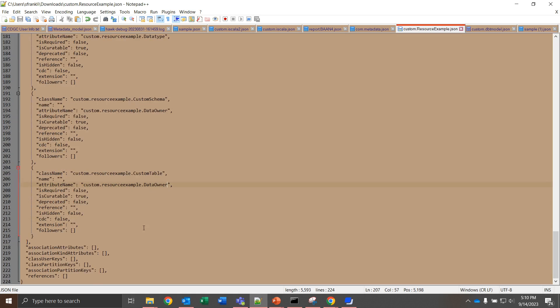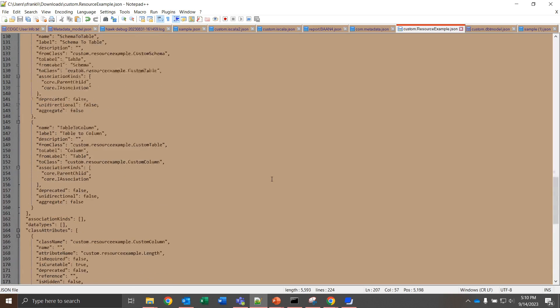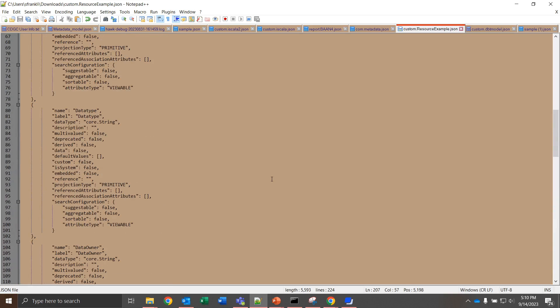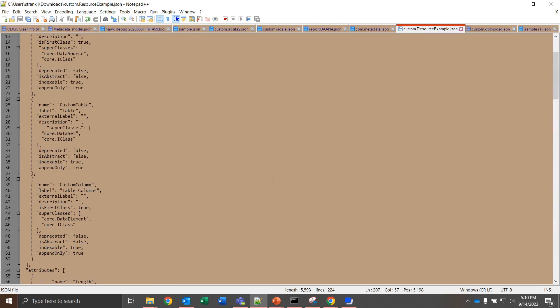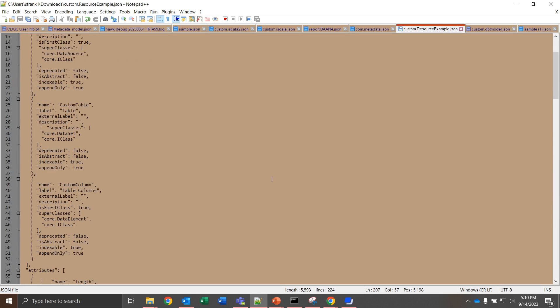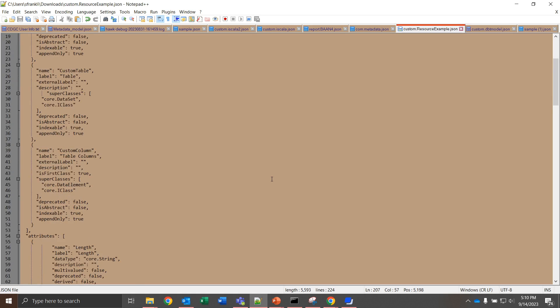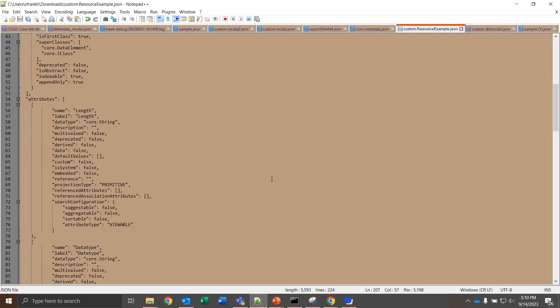Finally, we're down to association attributes, kind attributes, class user keys, partition keys, association partition keys, and references, all of which can be left blank. Note that all of these can be customized endlessly, where you can add as many data elements as you want, as many classes as fits your resource, and as many associations as there are classes less one. The association types are going to be absolutely necessary. The attributes and class attributes are not going to be necessary unless you want to add value beyond the core elements that are given by default.